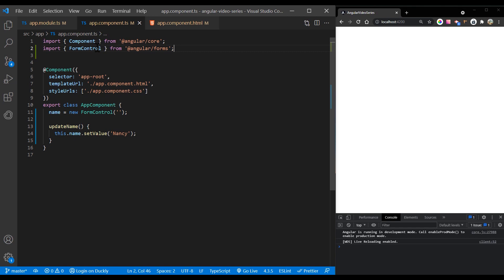Forms typically contain several related controls. Reactive forms provide two ways of grouping multiple related controls into a single input form. First way: a form group defines a form with a fixed set of controls that you can manage together. And second way: a form array defines a dynamic form where you can add and remove controls at runtime.